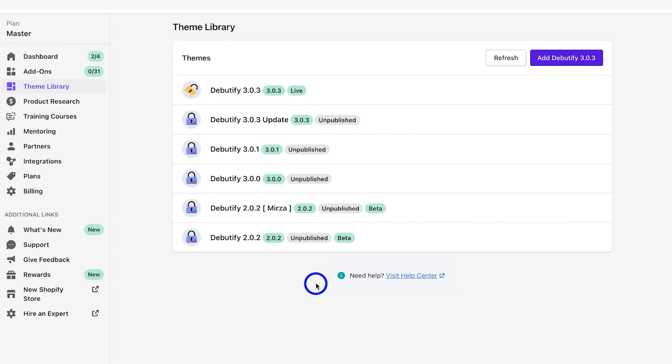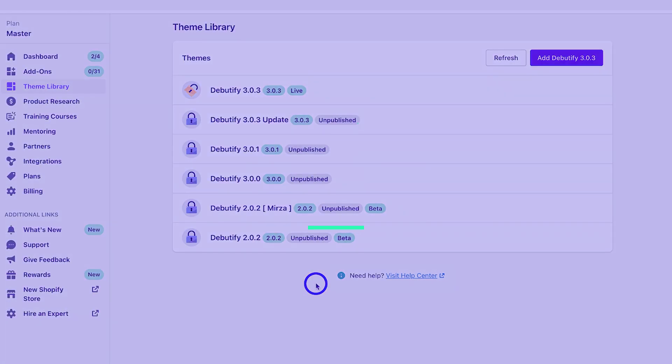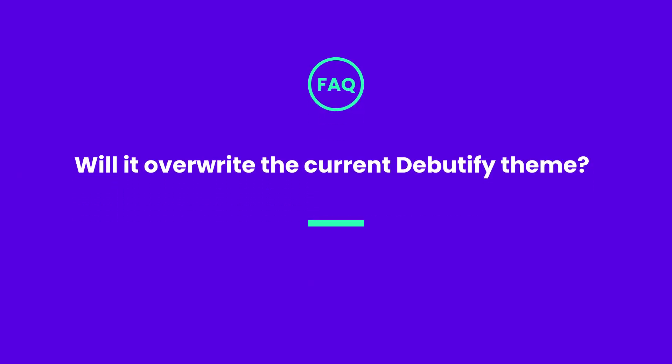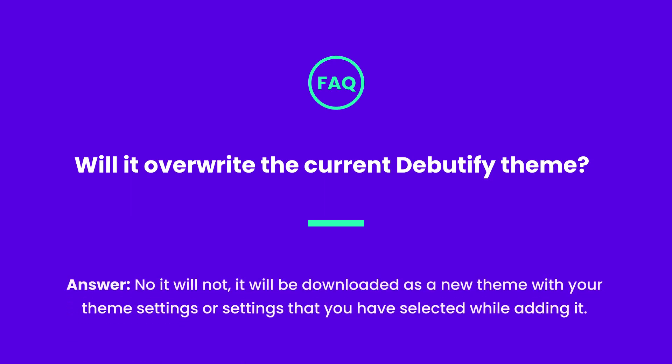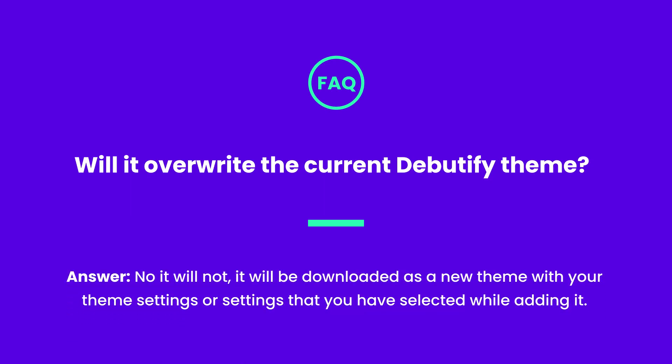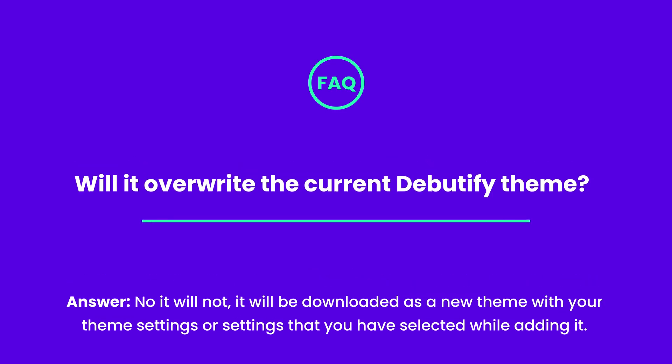And now a couple of FAQs. Will it overwrite the current Beautify theme? No, it will not. It will be downloaded as a new theme with your theme settings, or the settings that you've selected while adding it.